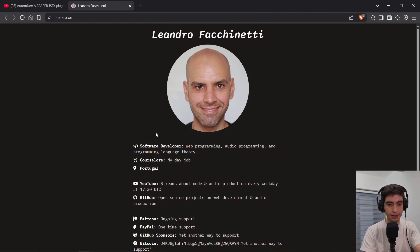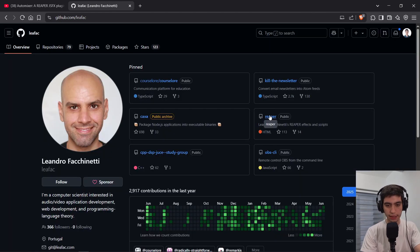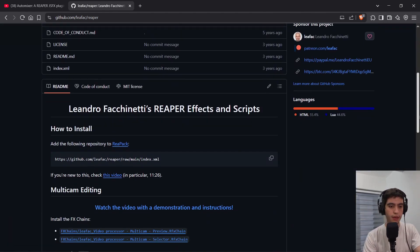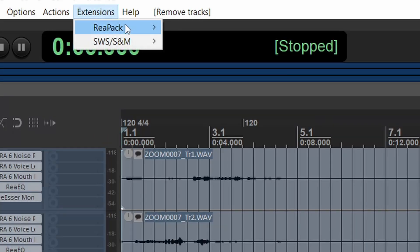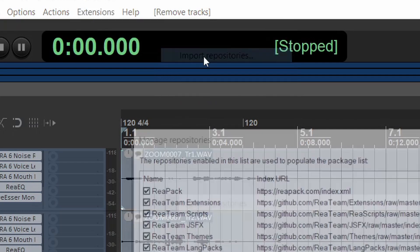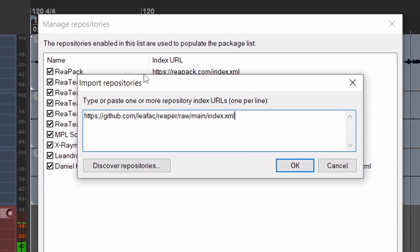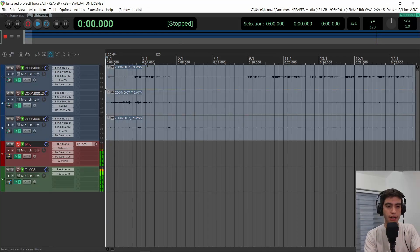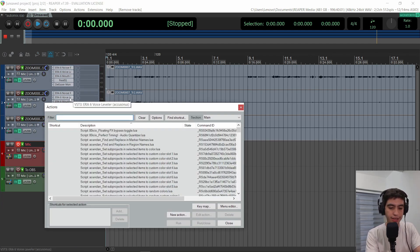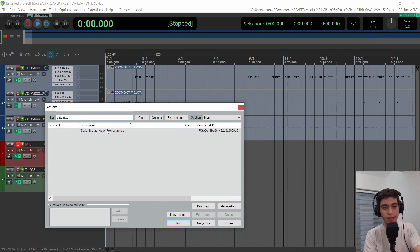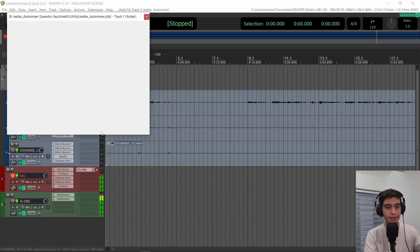I'm going to go to Google and type her name, go to her GitHub and into the Reaper repository, and just scroll down a little bit. And here you go — how to install. This is the link that you need. You're going to copy that and go to Reaper, ReaPack, Import Repositories, and paste it right here and hit OK. You'll have all her scripts. Select the tracks, open the action list, and just type 'auto mixer setup.' You will see 'Lea Fack auto mixer setup.' Just double-click on it — that's it.